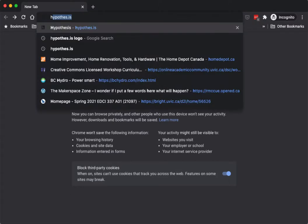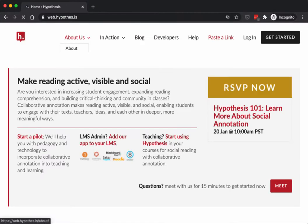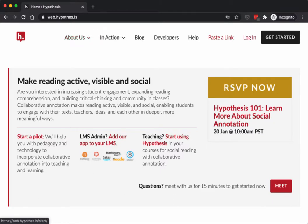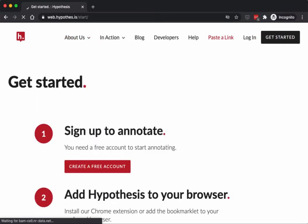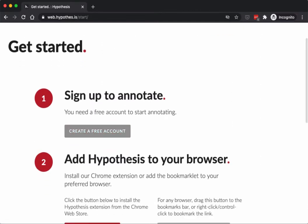So the first thing you do is go to the Hypothesis website, click on the get started button on the top right, and then click on create a free account.